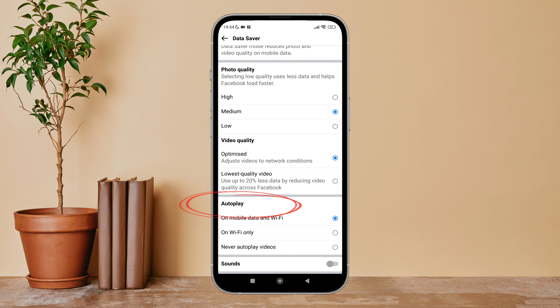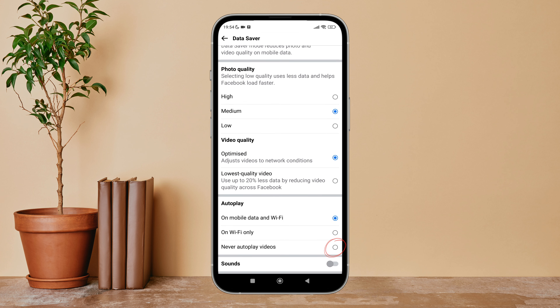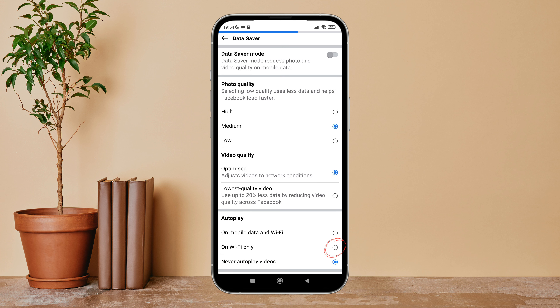Then you can see the option of Autoplay. Below it, you can see the option of Never Autoplay Videos — tap on it. So this is how you can never autoplay videos on Facebook Lite. Thanks for watching.